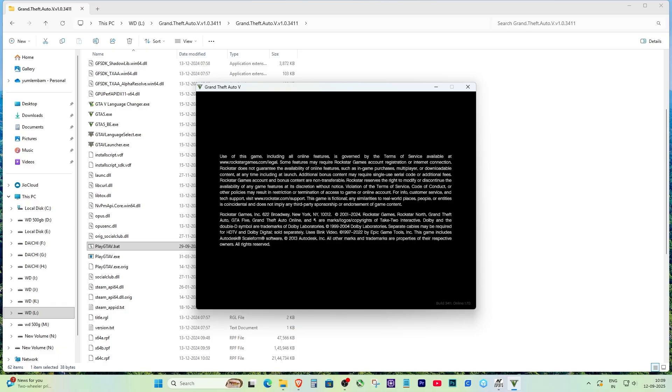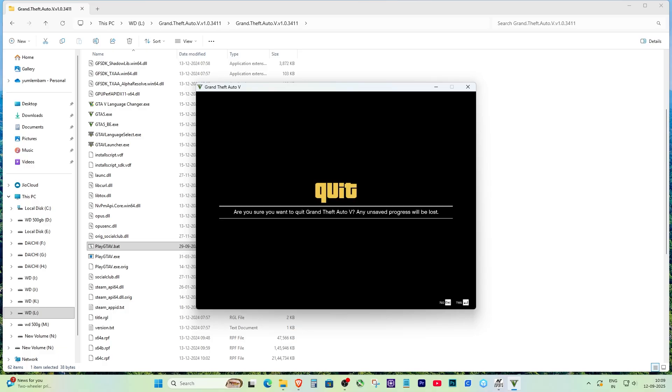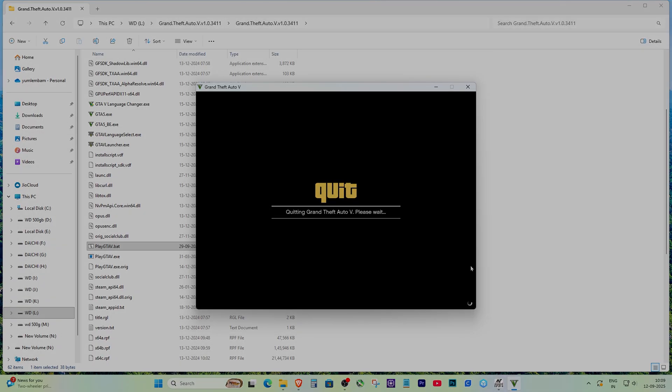This works not only for GTA 5 but also for many other games that give the same Steam failed to initialize error. And that's it guys, a very simple fix. If this video helped you, make sure to like it and subscribe for more easy tips and solutions.